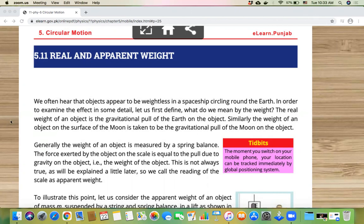The real weight of an object is the gravitational pull of the earth on the object. We know that the weight of any object is the gravitational pull of the earth. If we go to the moon, there will not be gravity of the earth — there will be gravity of the moon. So the weight at that moment is the gravitational pull of the moon, and the gravitational effect will change.